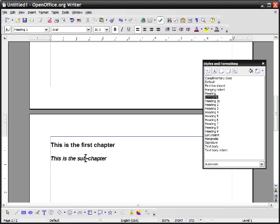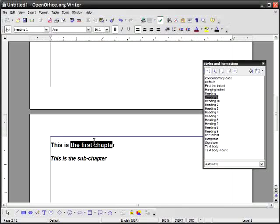So I have first chapter sub chapter or else we'll make this a little easier. We'll say this is chapter one. This is sub chapter A.